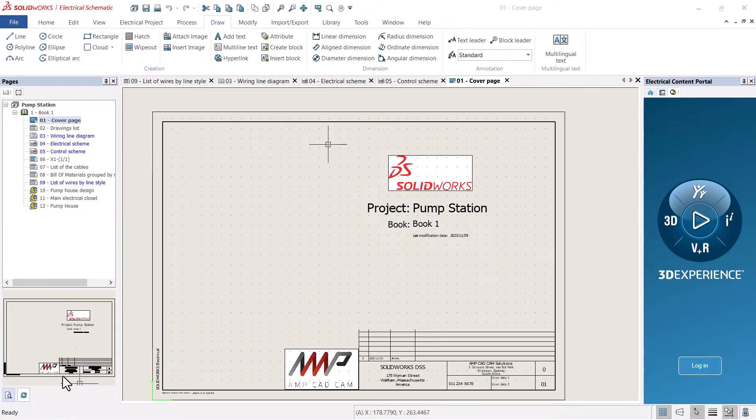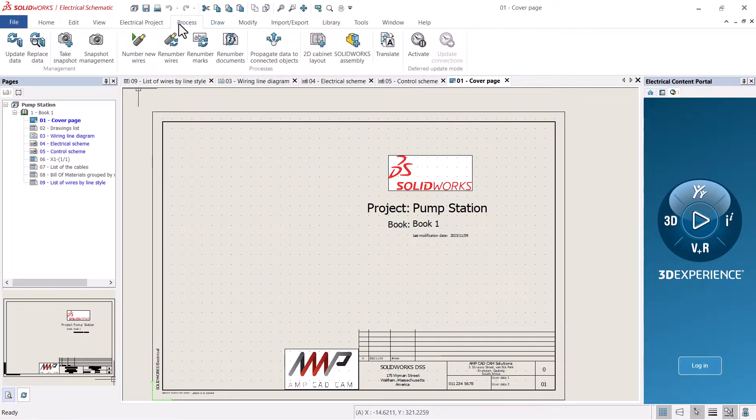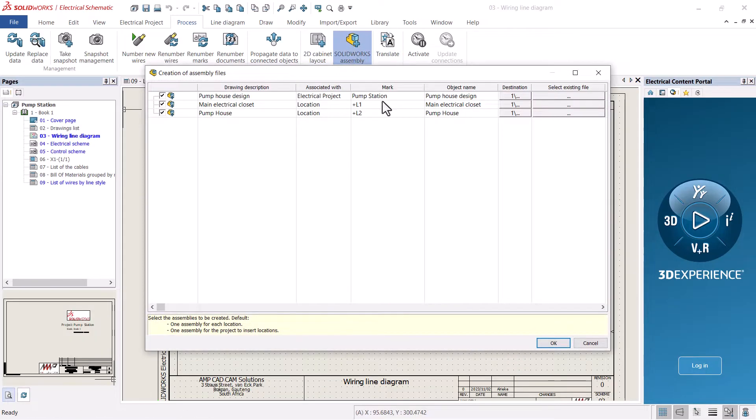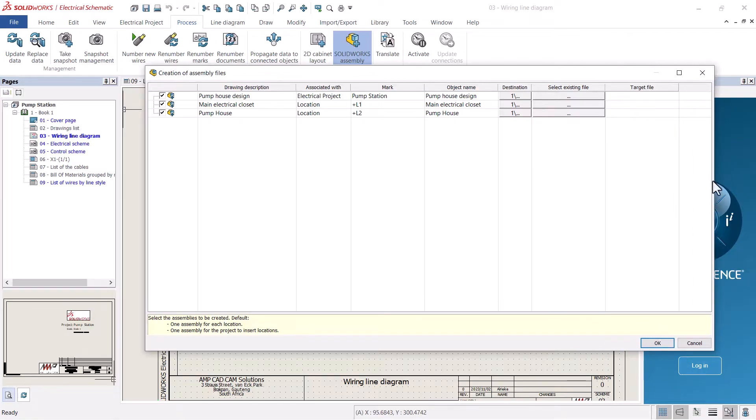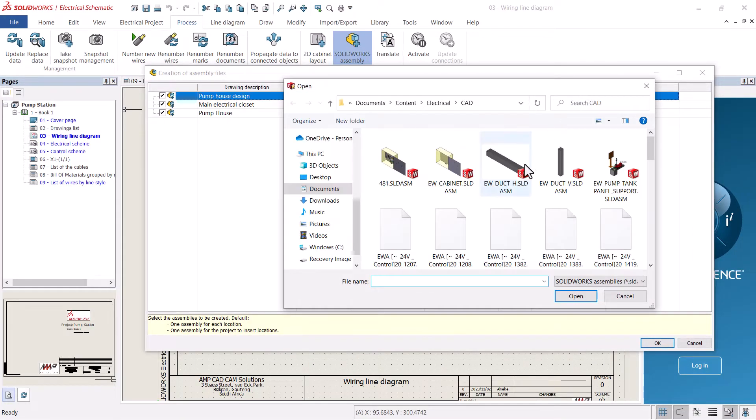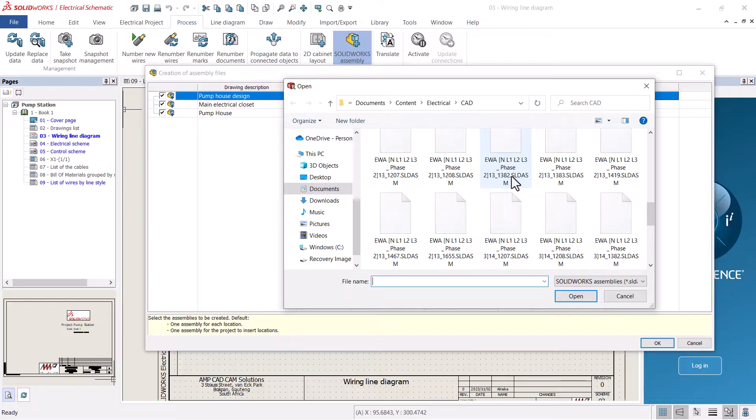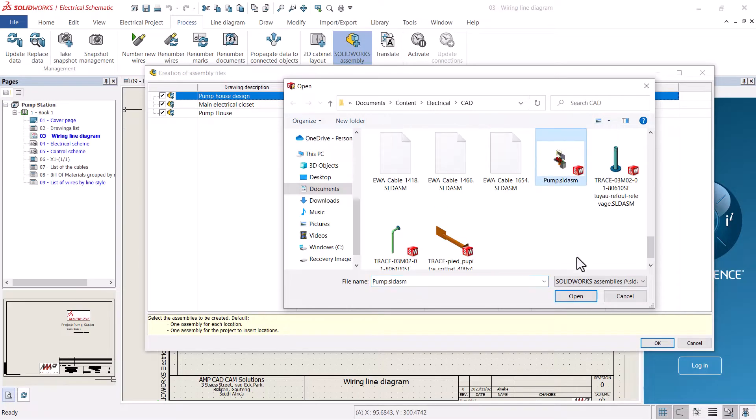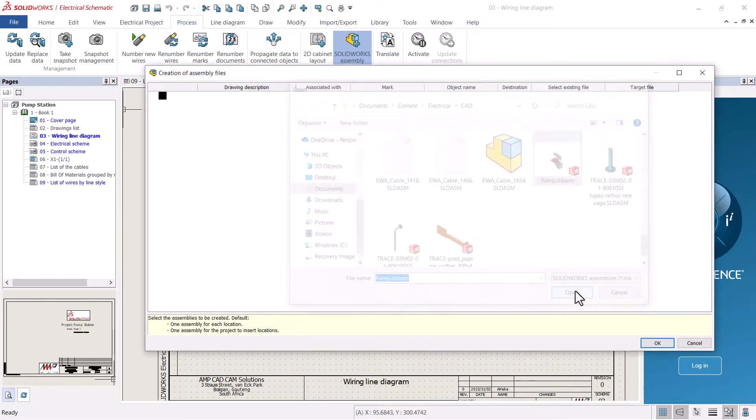The power of SOLIDWORKS Electrical 3D is seen when using a SOLIDWORKS Electrical Schematics project. Inside SOLIDWORKS Electrical Schematics Professional, you can add the SOLIDWORKS 3D assemblies that were used in the electrical design.